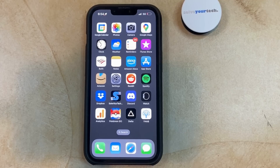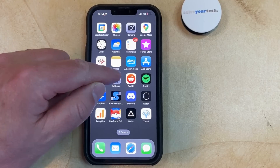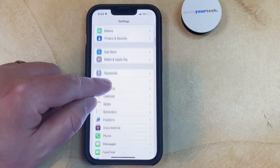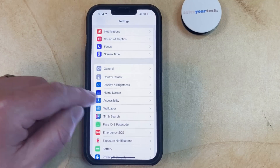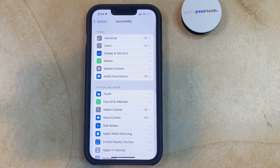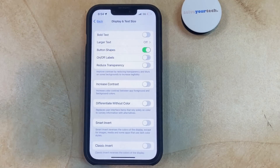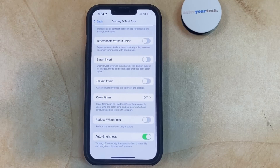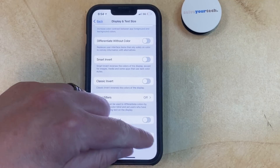You can turn off Auto Brightness on an iPhone by opening the Settings app, choosing the Accessibility option, selecting Display and Text Size, then scrolling to the bottom of the menu and tapping the button to the right of Auto Brightness to turn it on or to turn it off.